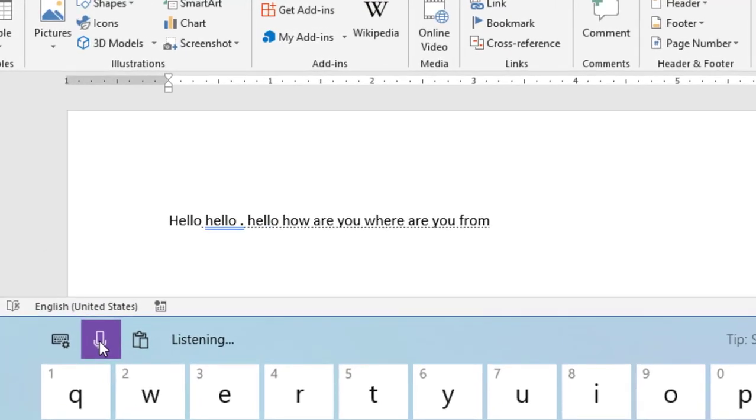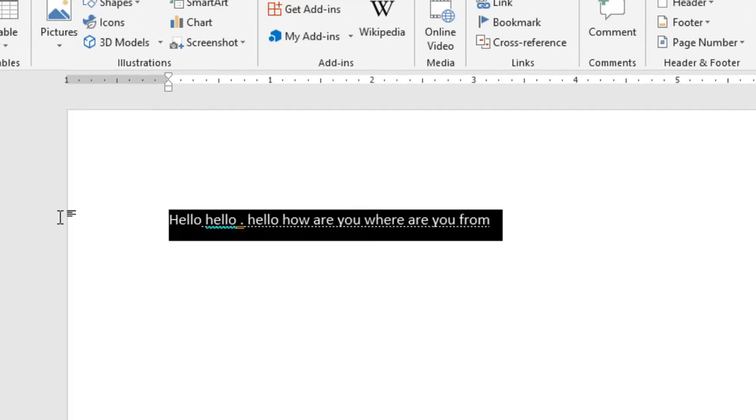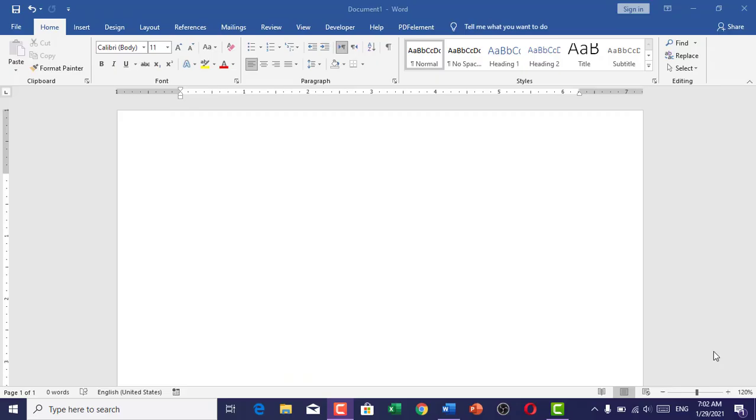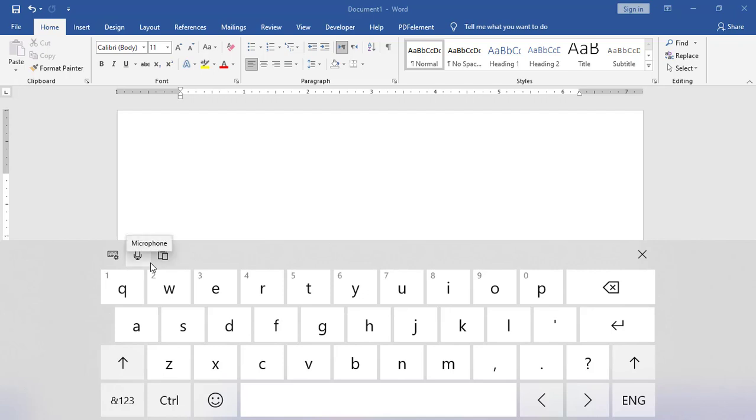Hello, how are you, where are you from. Hello, how are you, where are you from. You can see that it's quite easy to type by your voice in MS Word. Here are some important things to learn.